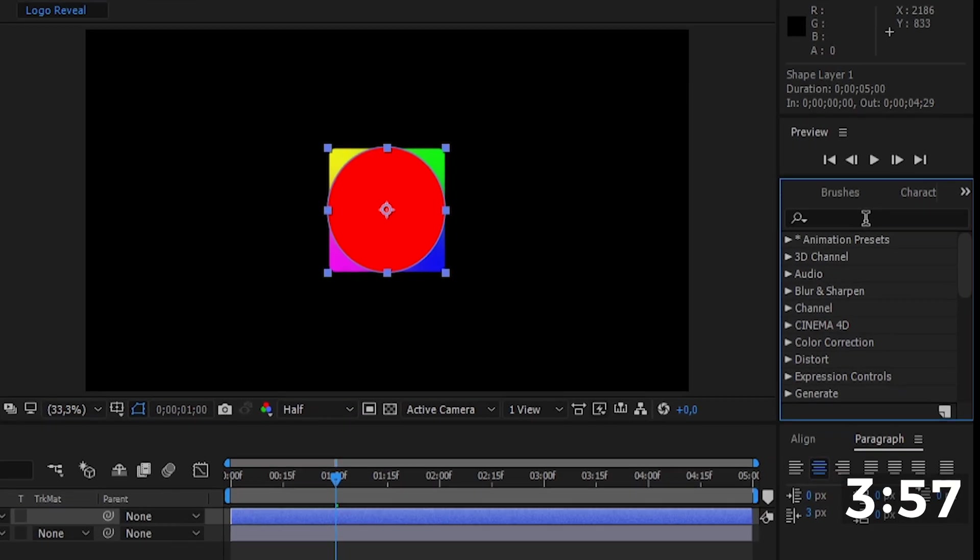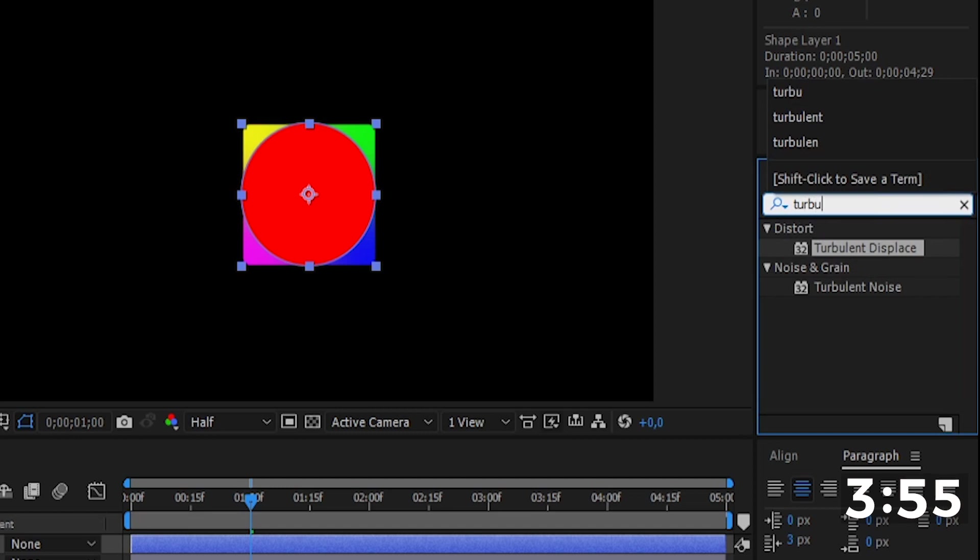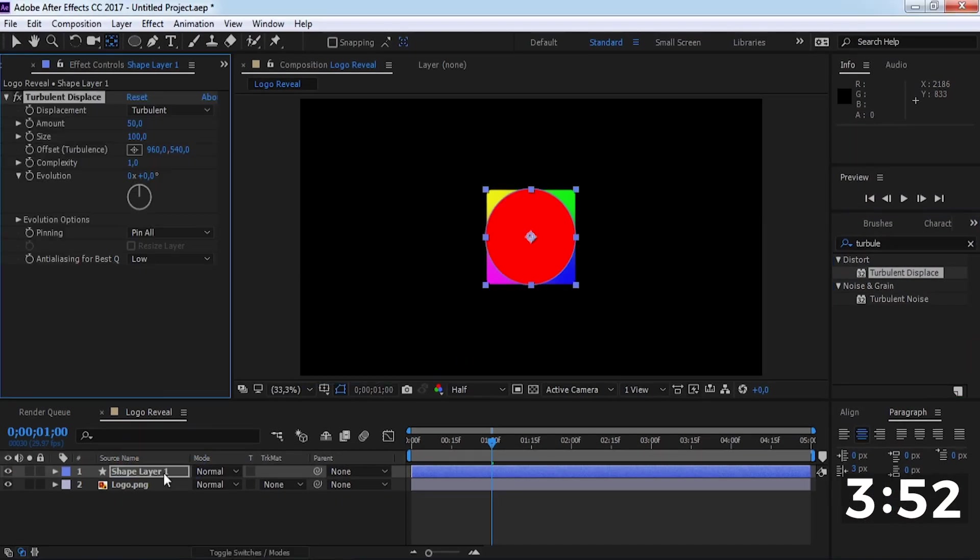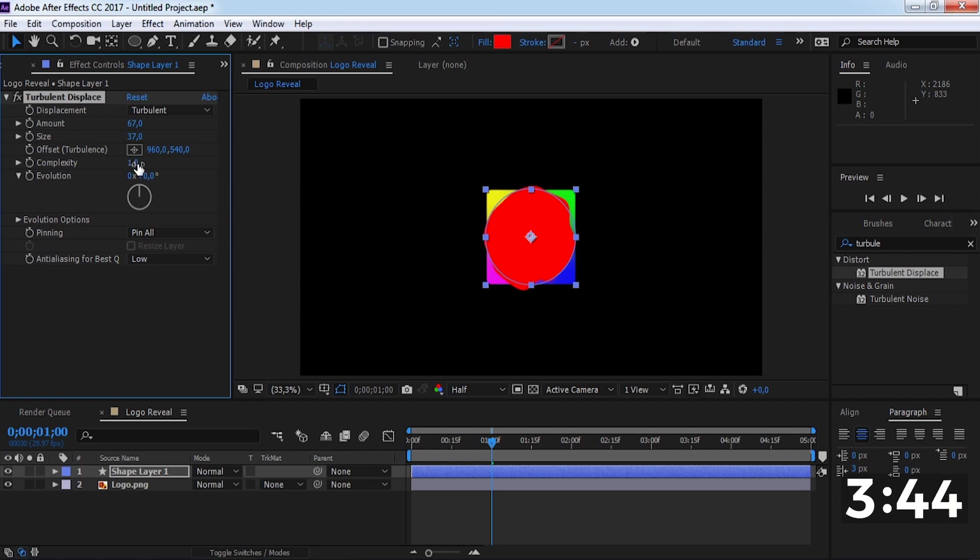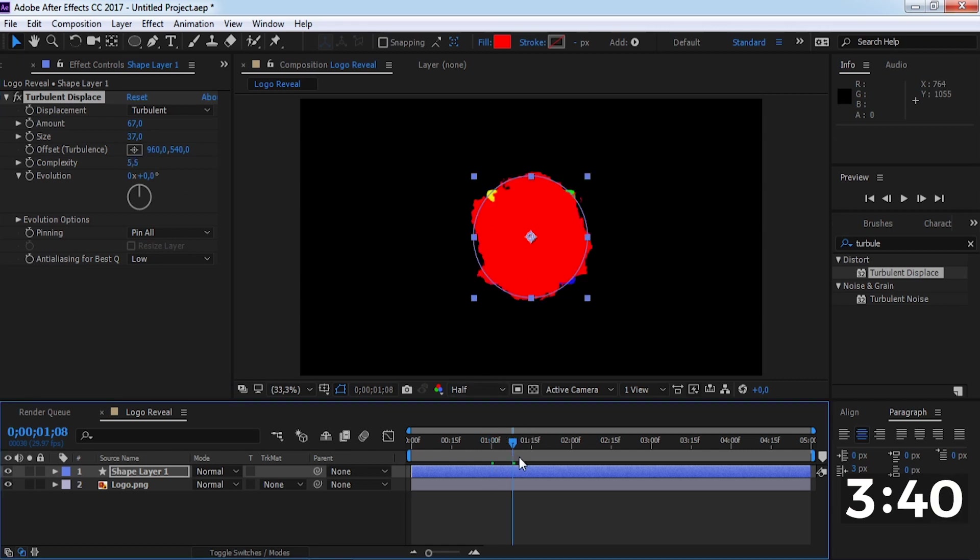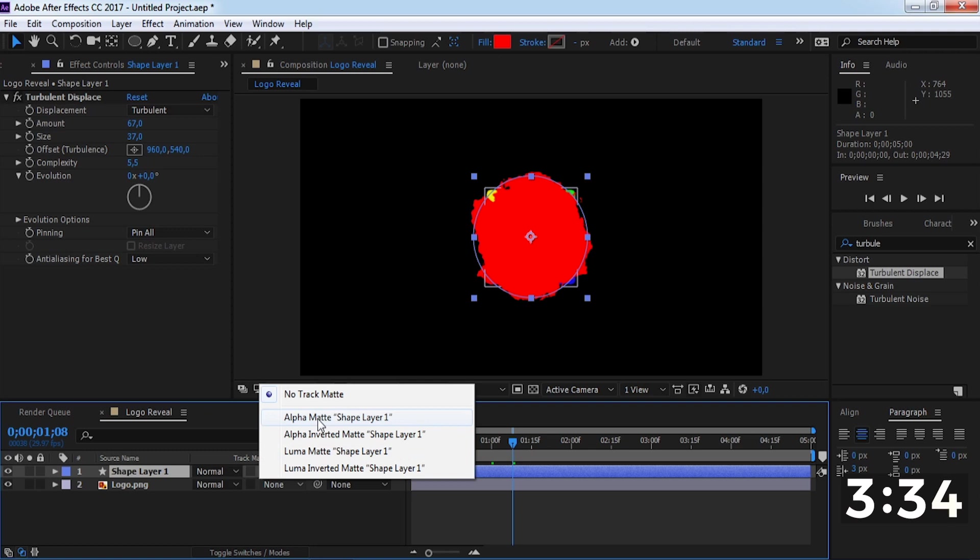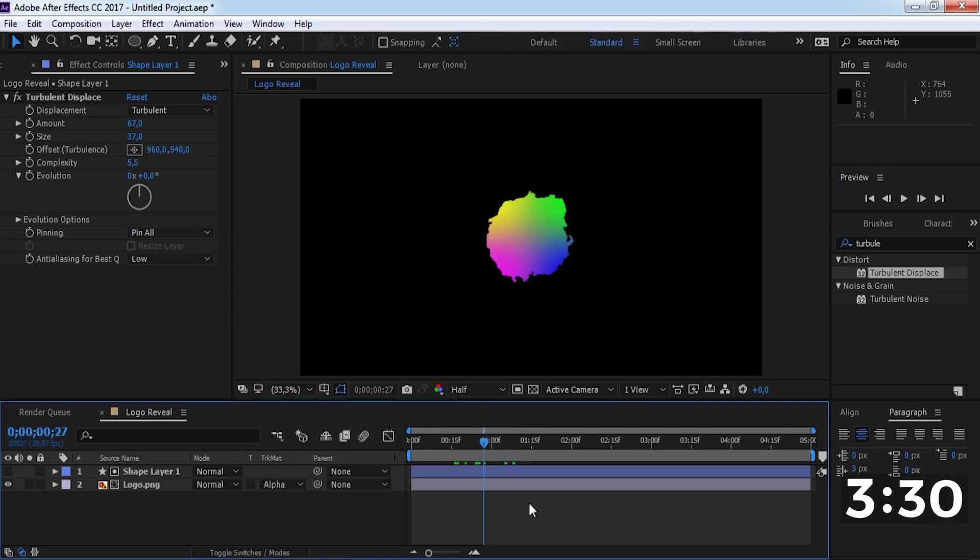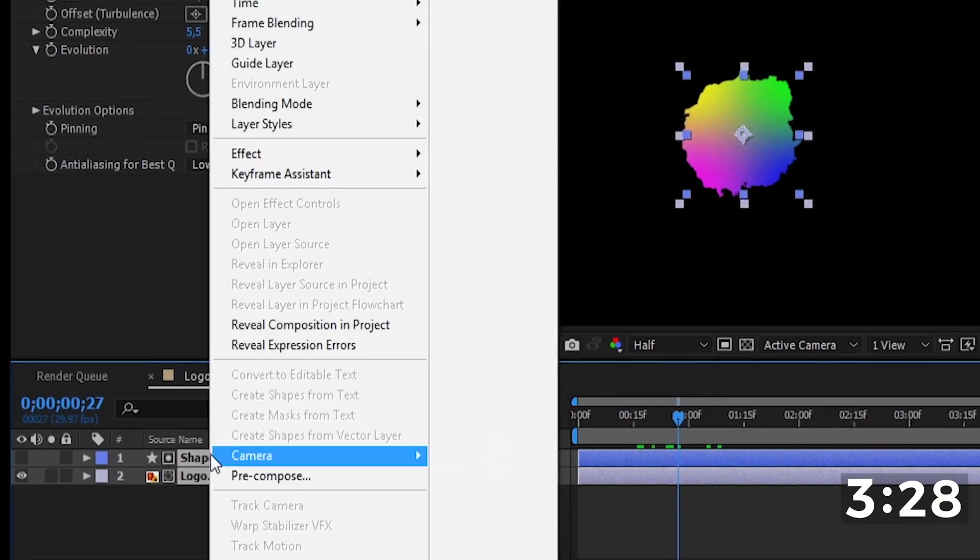Add the Turbulent Displace effect. Change the amount to 67, the size to 37, and complexity to 85.5. Now change the logo type track matte to alpha matte and create a pre-compose.